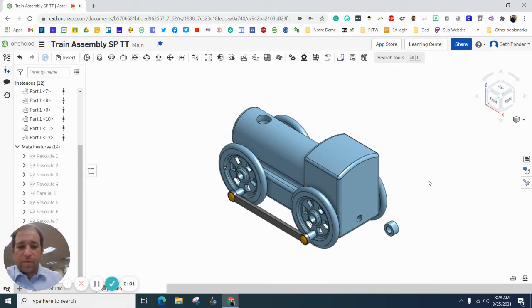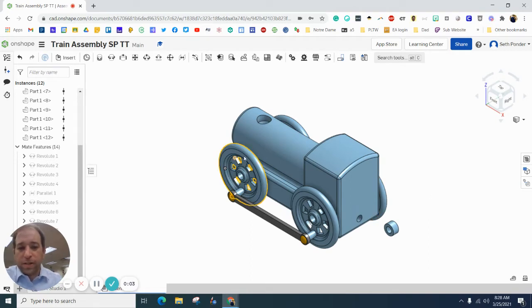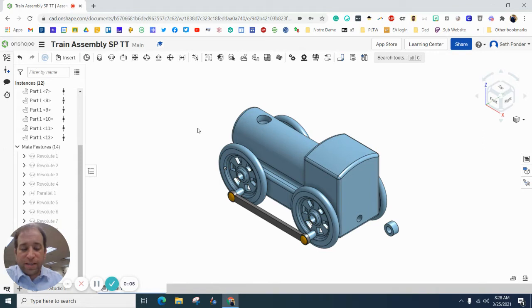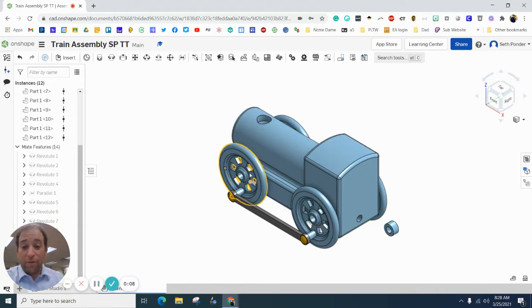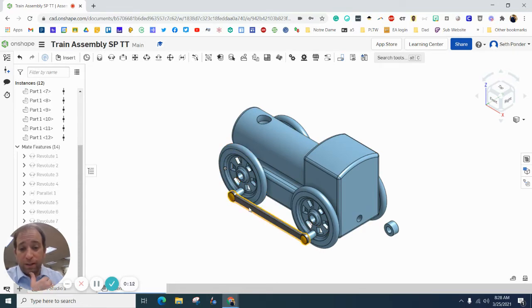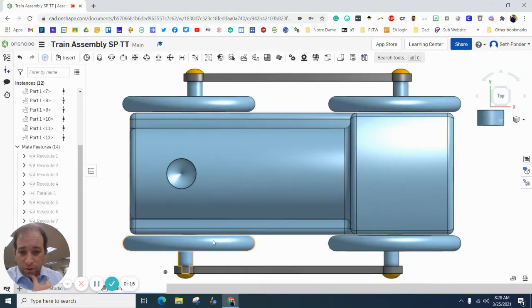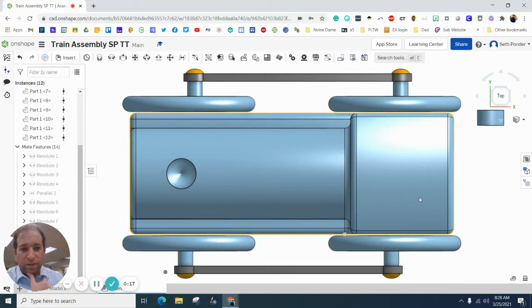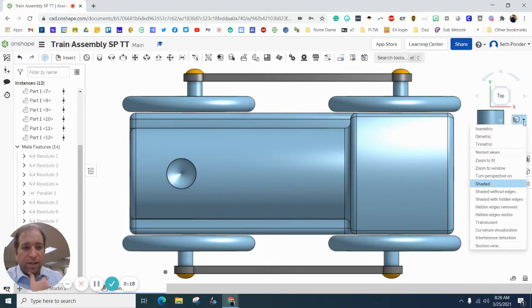Hey everybody, in this episode we are going to finish putting together the train assembly. If you haven't put the wheels on, we put the wheels on the train assembly, the linkage arm, the linkage peg. We also gave it some space and did a little offset there.